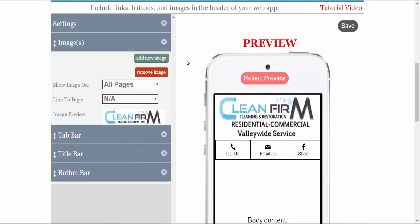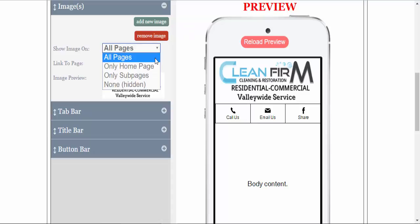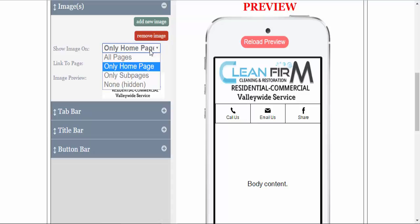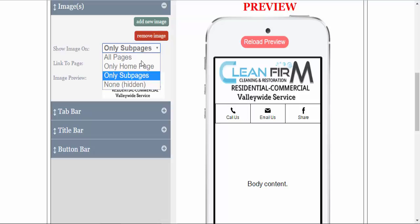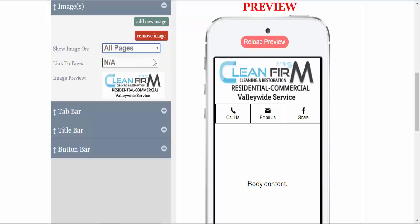The image is where the logo goes. You set this image in the beginning when building your app. You can remove the image. You can have it on all pages, only the home page, only sub pages, or you can hide it. We're going to leave it on all pages.